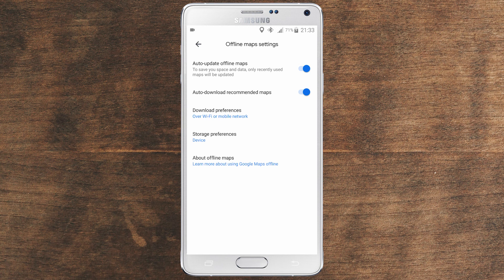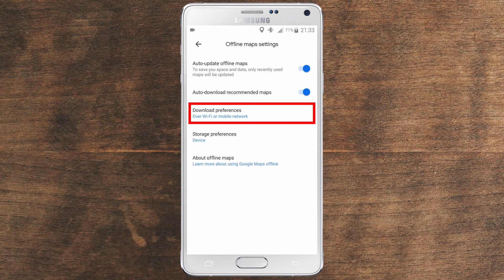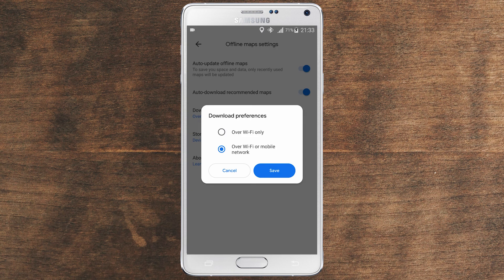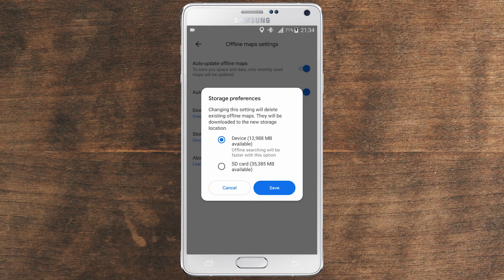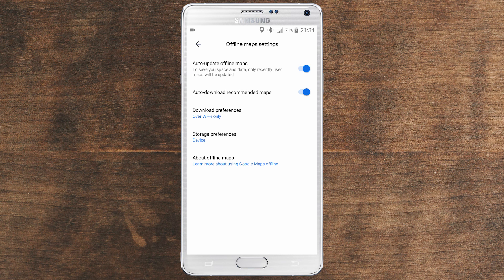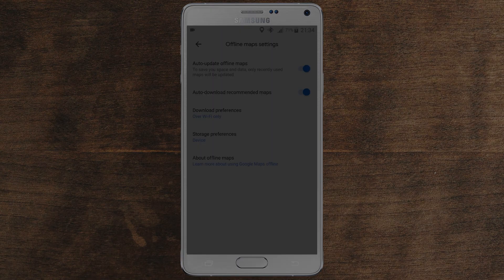You also have some control over the download preferences. In this case, I have mine set to offline or mobile network. Most of the time I like to keep it on Wi-Fi only — mobile data is expensive and I like to save as much as possible. So keep it on Wi-Fi only all the time, and then click save. You also have storage preferences here. I like to save all the data on my device storage. And that's all in this section — these are the settings I use and most of the time I don't change them.